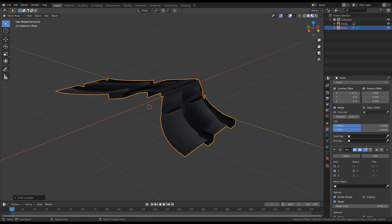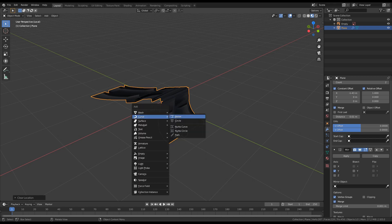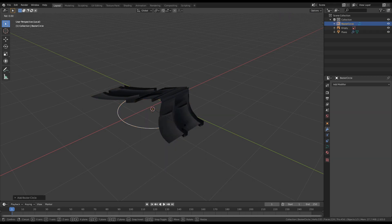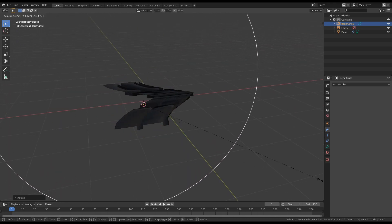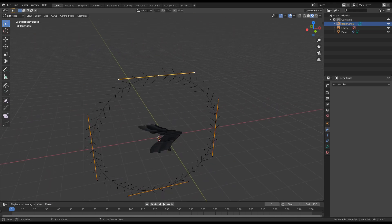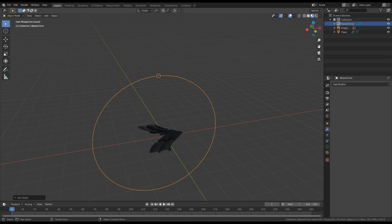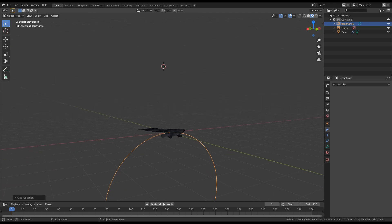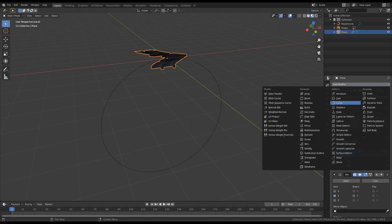Now let's press Shift+A and add a curve — this curve will be a circle. I will rotate it on the X axis by 90 degrees, then scale it. Press Tab to go to Edit Mode, select this vertex, Shift+S, and change the 3D origin for this one as well. I will press Alt+G to move it to the place I need. Select now the object that we created and add a curve modifier.